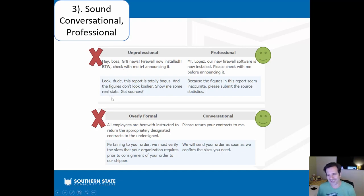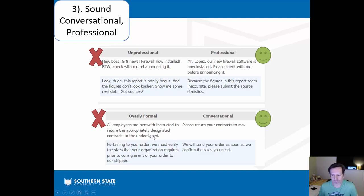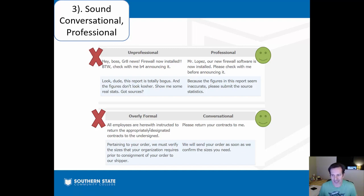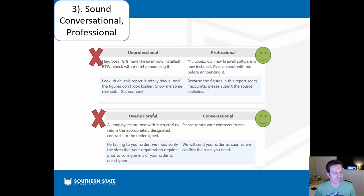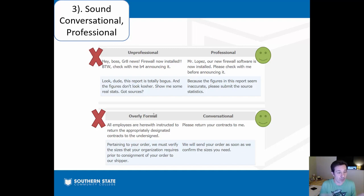Avoid slang like 'dude, this is bogus,' but also avoid being overly formal: 'All employees are hereby instructed to return the appropriately designated contracts to the undersigned immediately.' What? Just say: 'Please return your contracts to me.' Think back to Amanda's message — she could have written something crazy and formal, but instead she just said, 'Please post your attendance.' Simple, get to the point, be efficient. Nobody's impressed that you have a thesaurus.